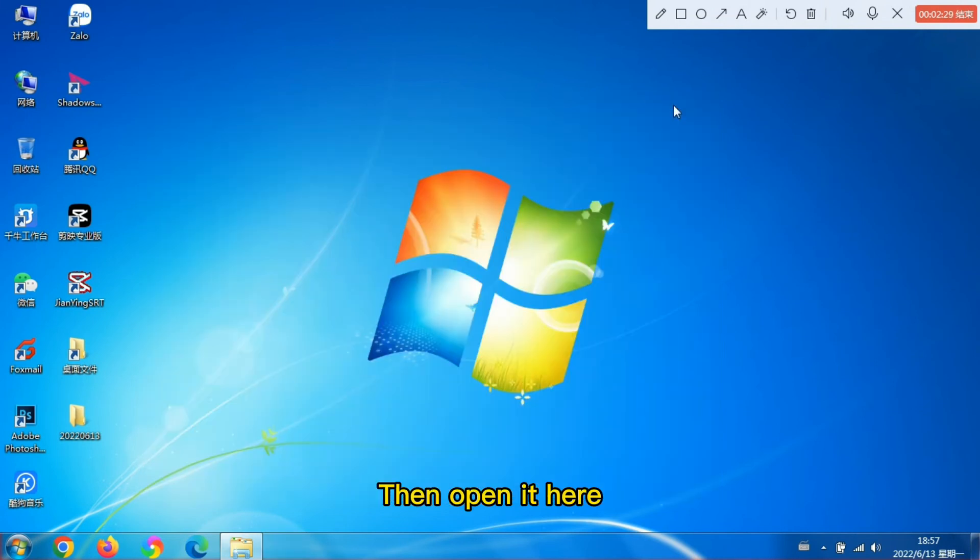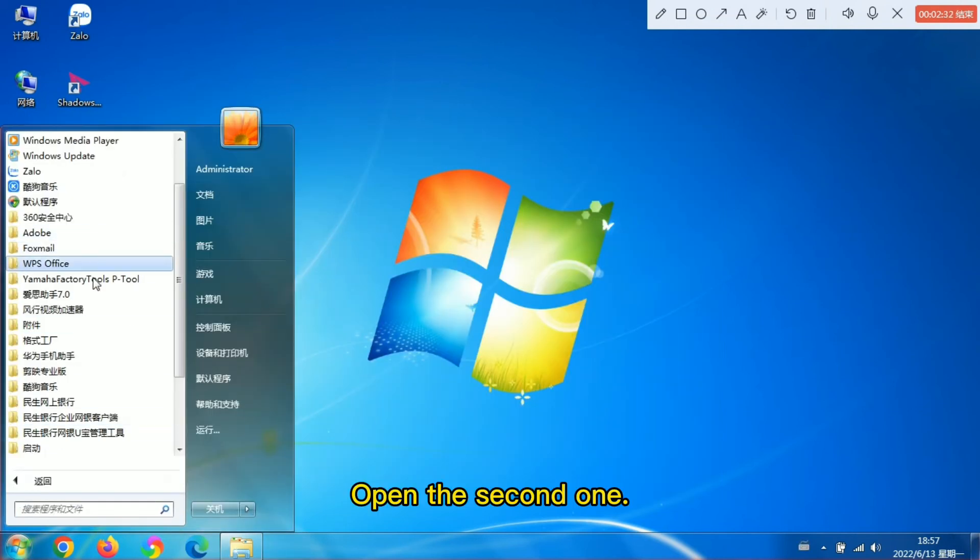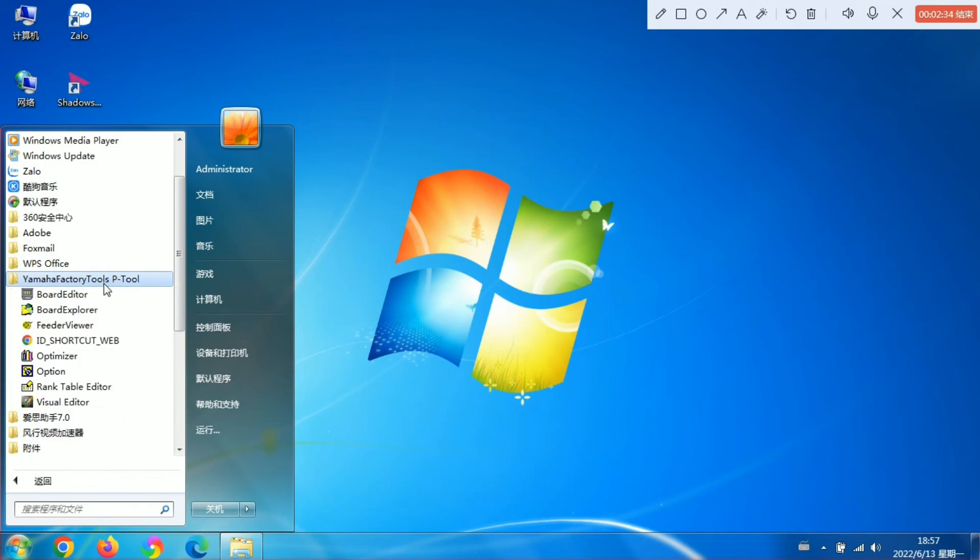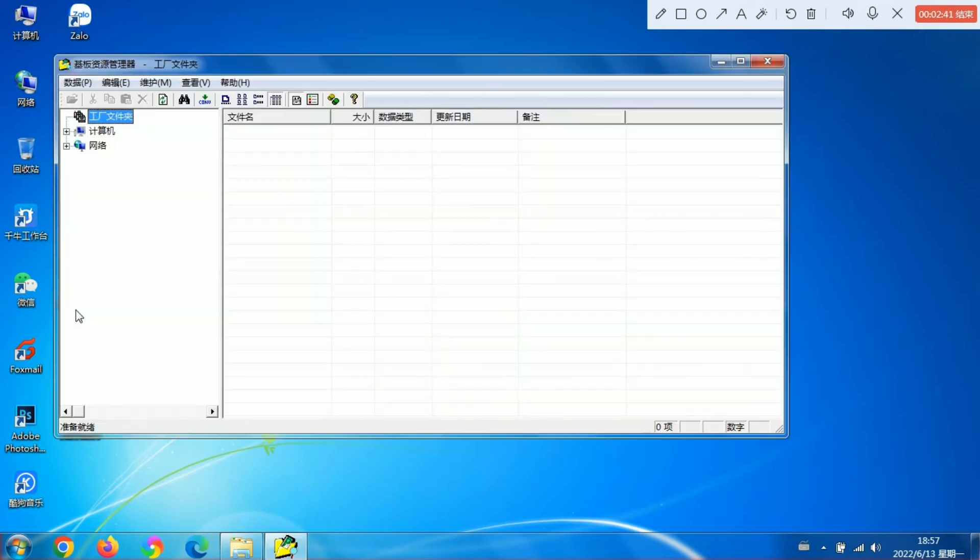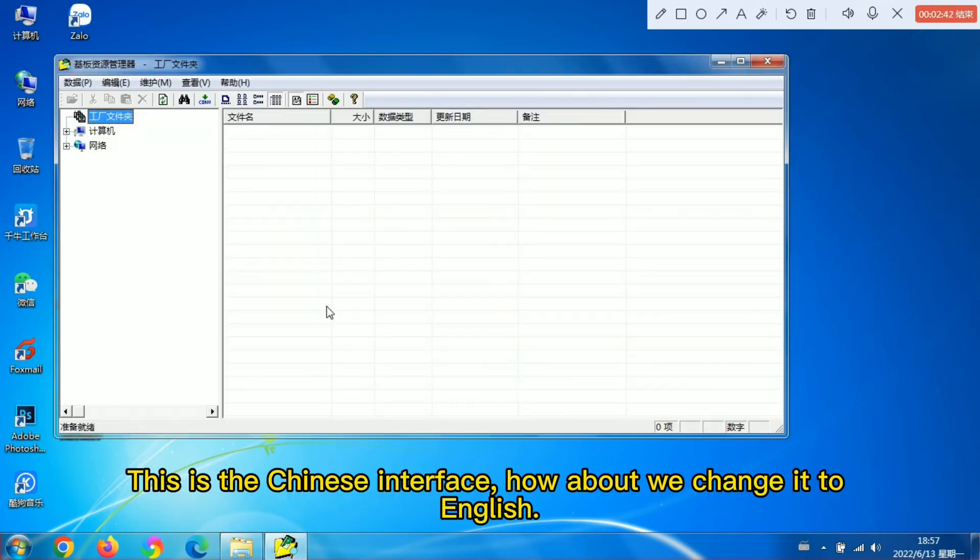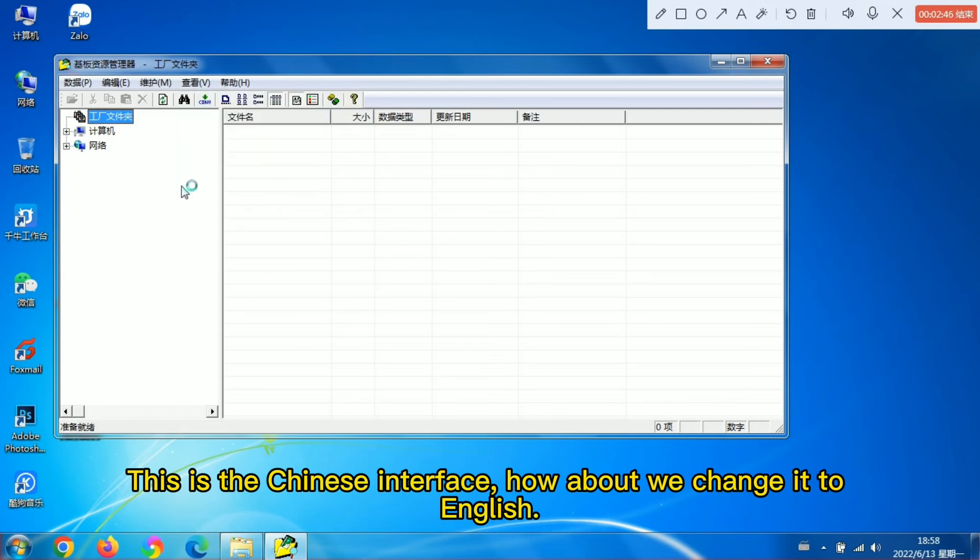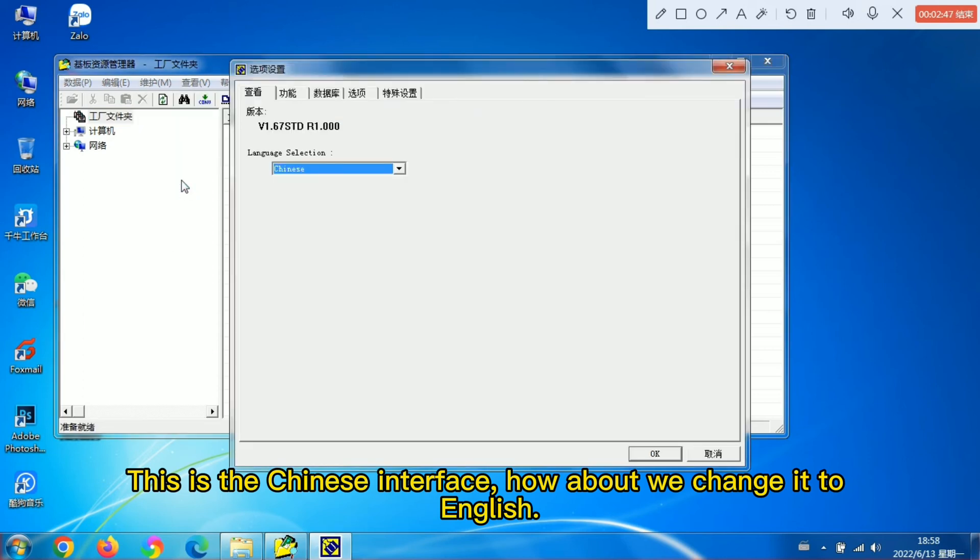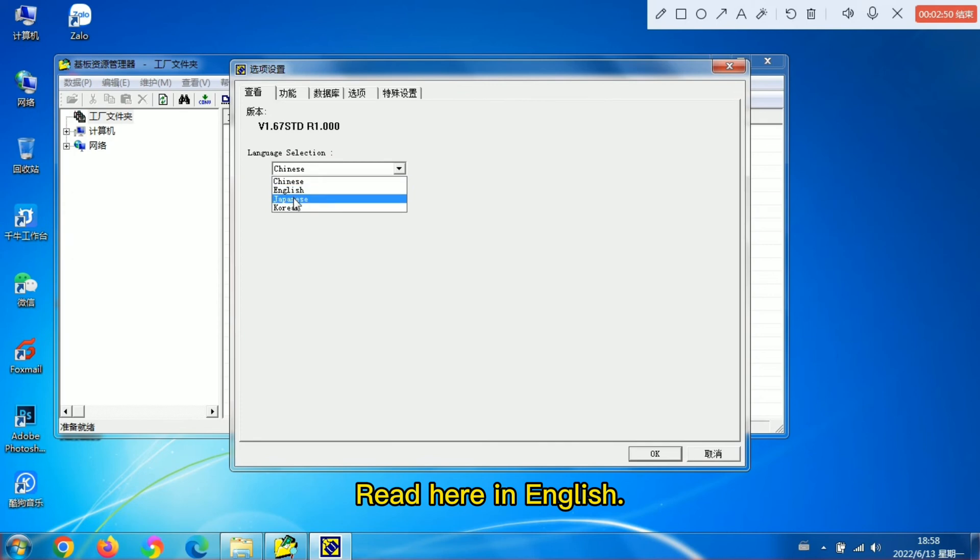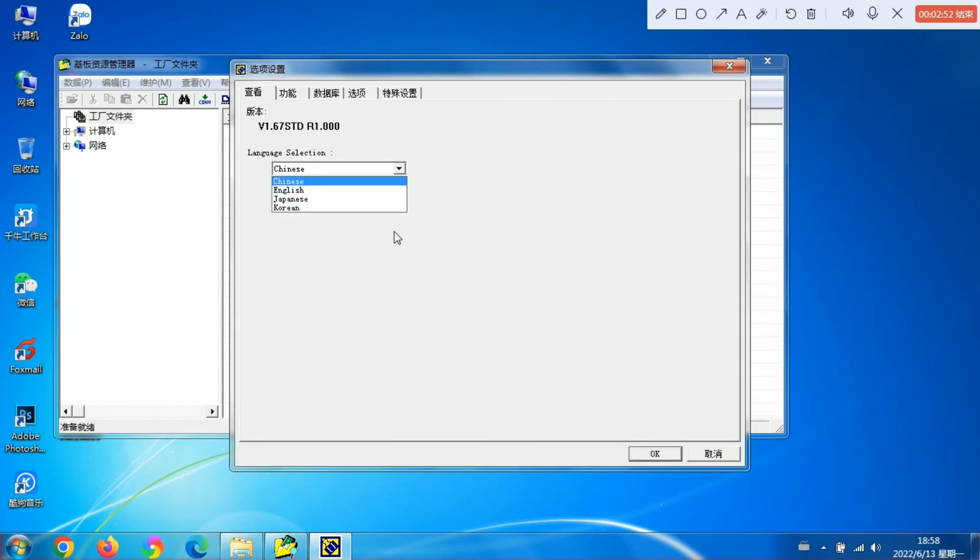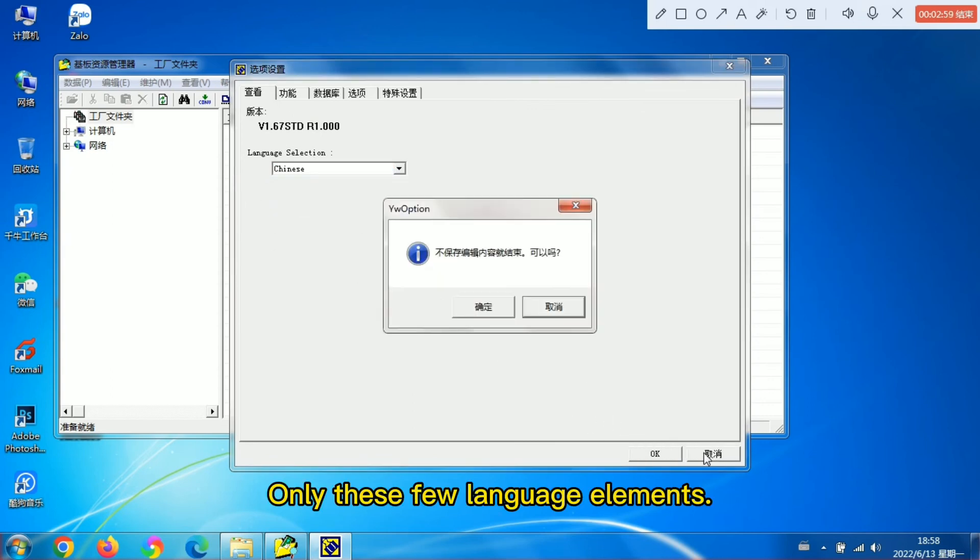Then open it here. Open the second one. This is the Chinese interface. How about we change it to English. Read here in English. Only these few language elements.